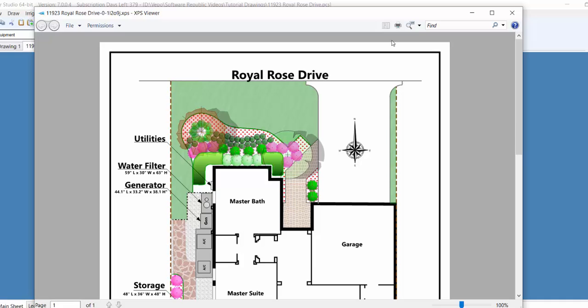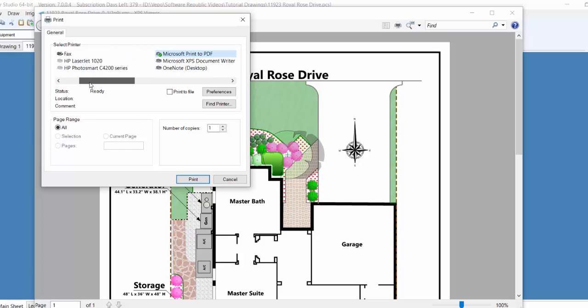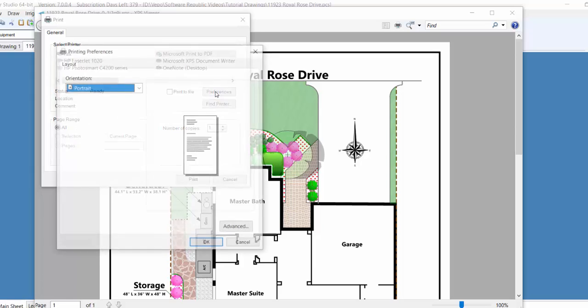Once you have the PDF driver installed on your computer, select the PDF driver as your output device. Adjust any settings as necessary, such as the paper orientation or paper size.